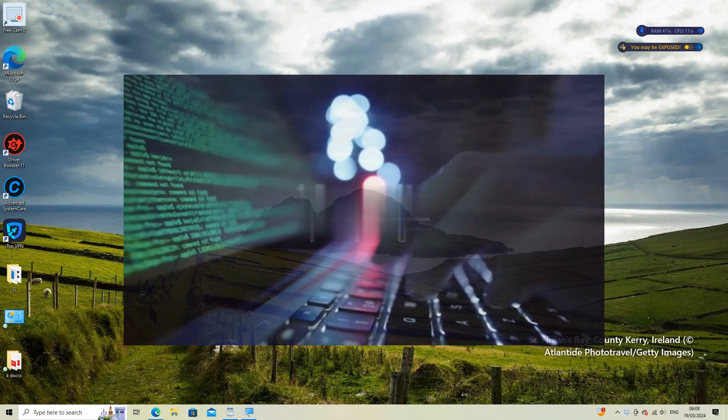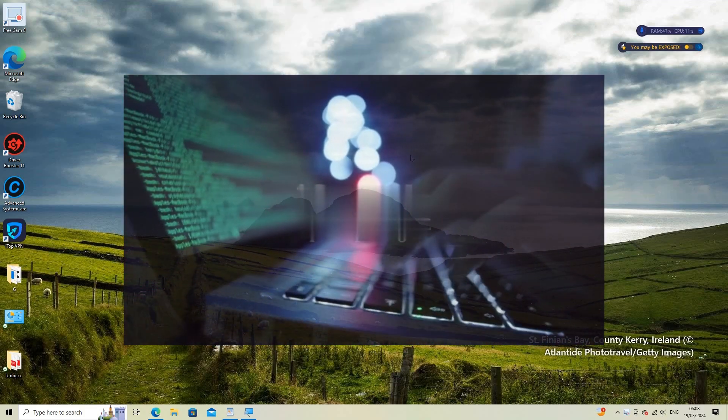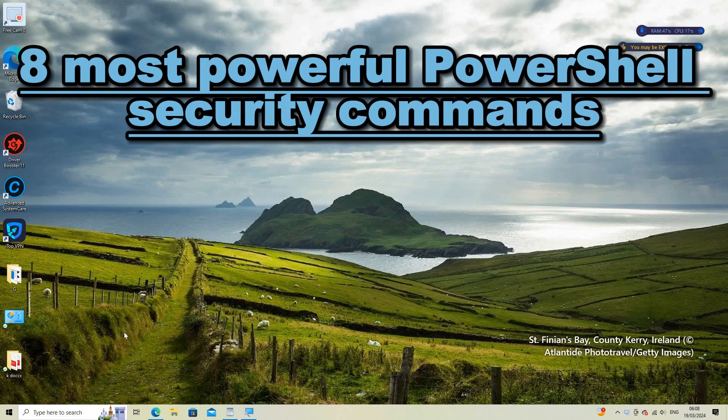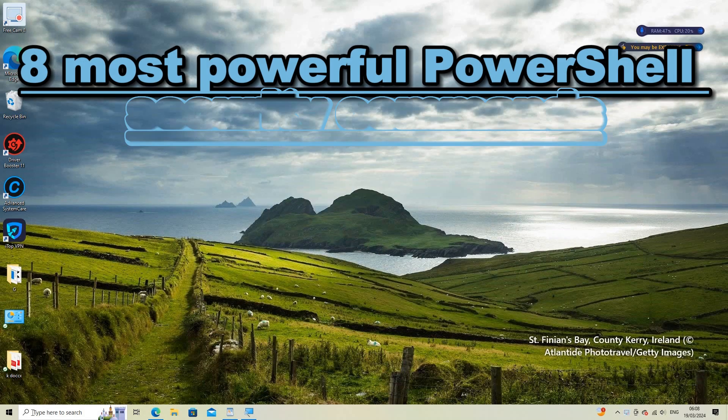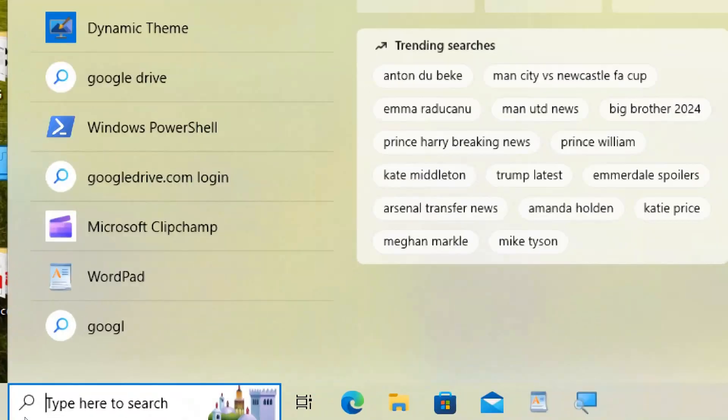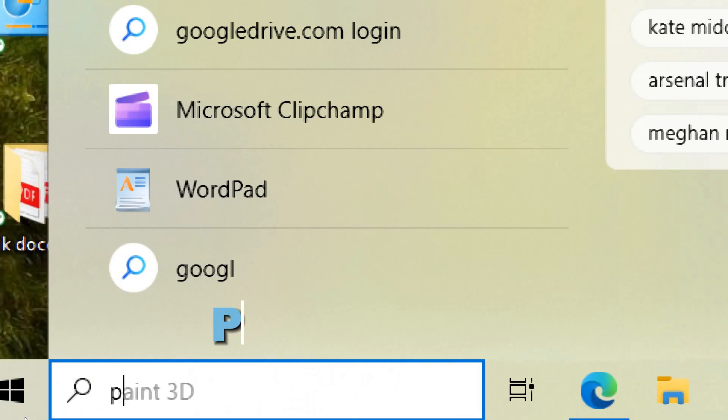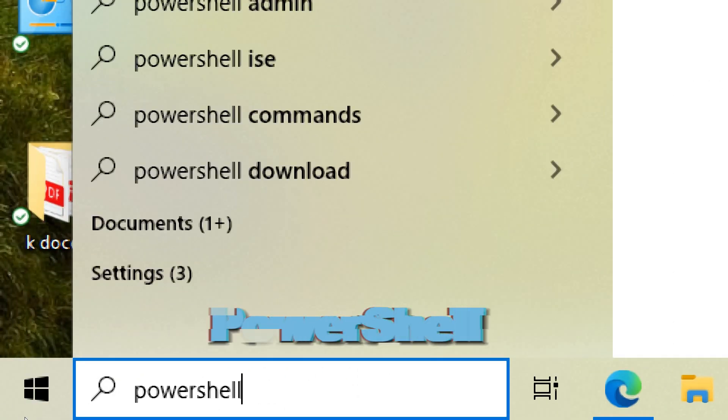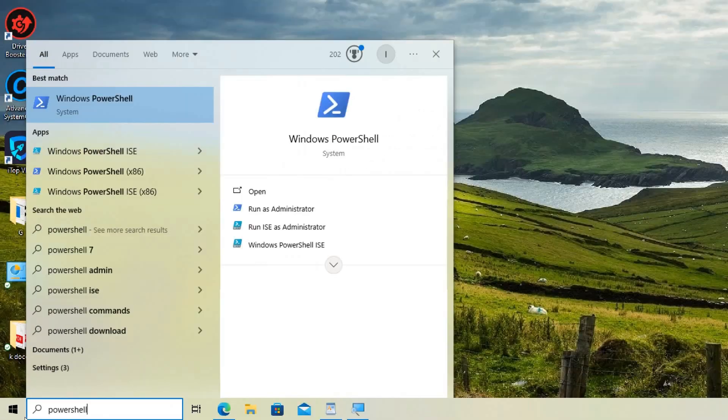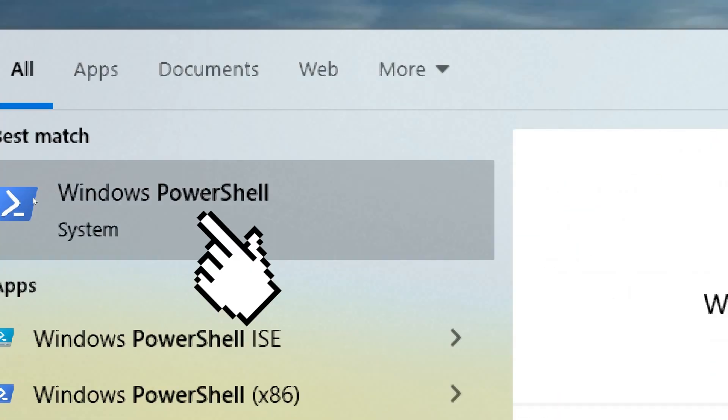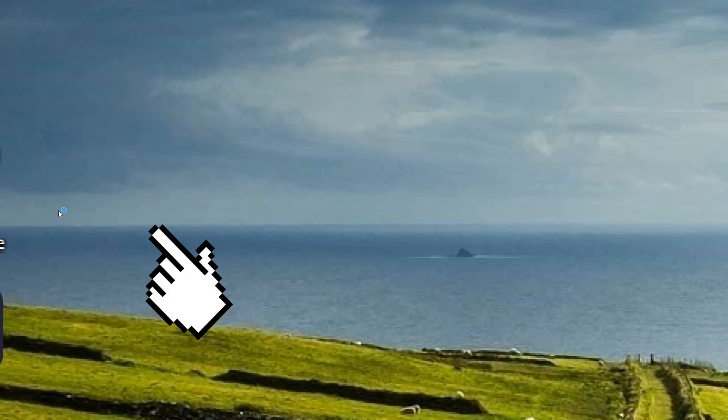Securing your Windows computer involves many practices. Here are 8 most powerful PowerShell security commands. Search for PowerShell in the search bar. Select PowerShell from the search results and run it as an administrator.